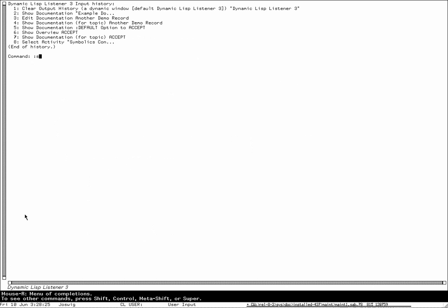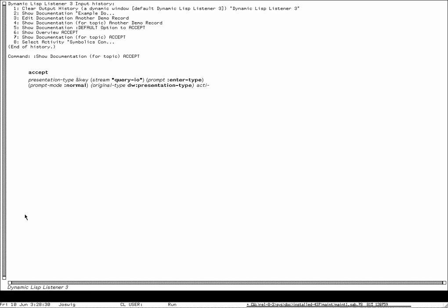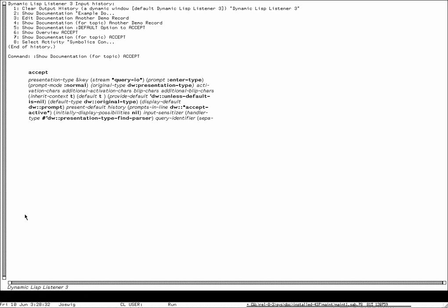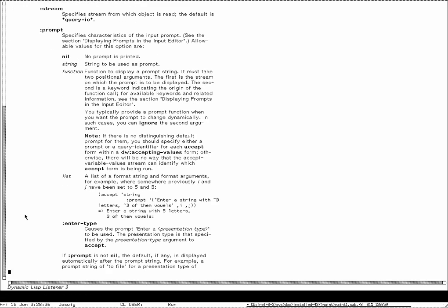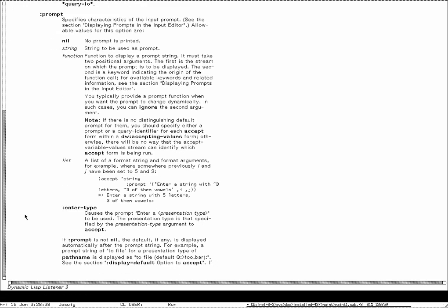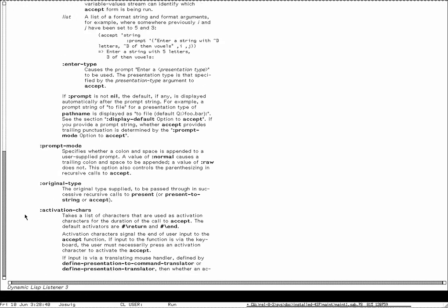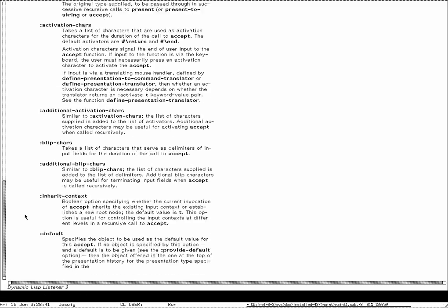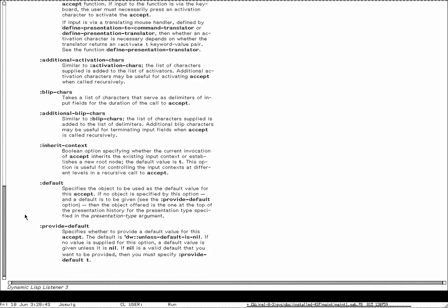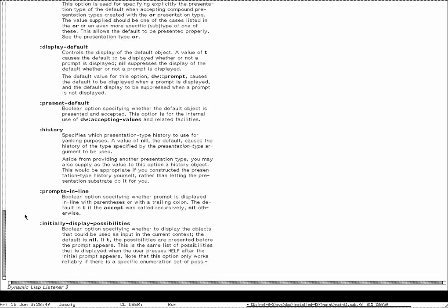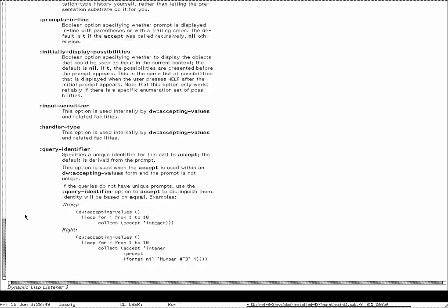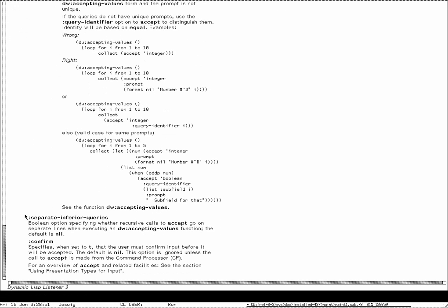Let's switch to a listener. 'Show documentation except' — and you see the documentation is being printed to the listener in the same way it would be printed to the Document Examiner. You can see all these options now printed here, so 'except' has lots of options.